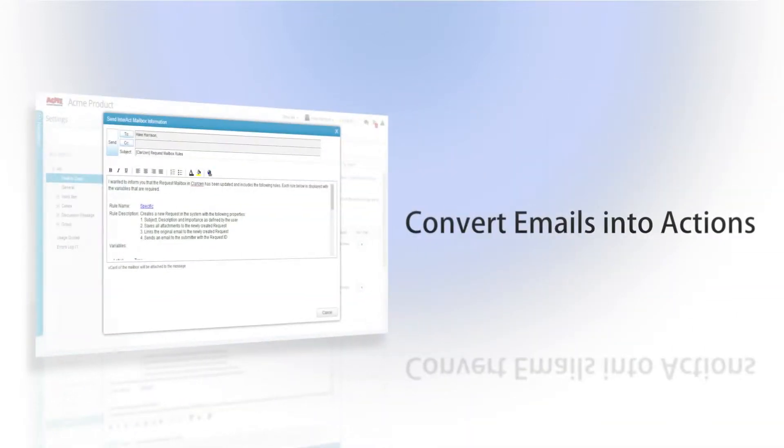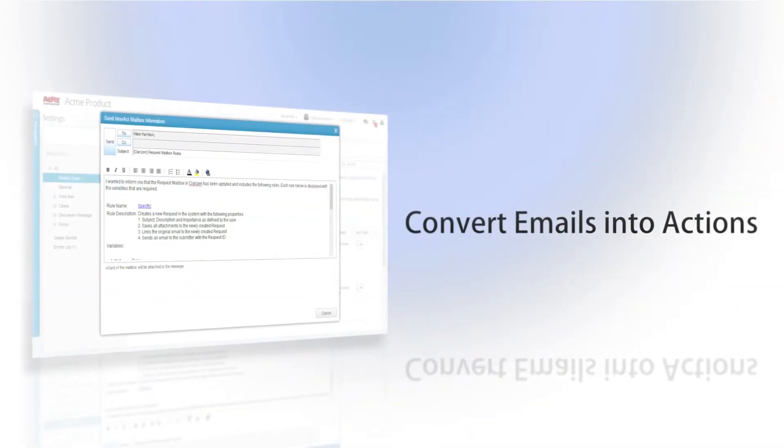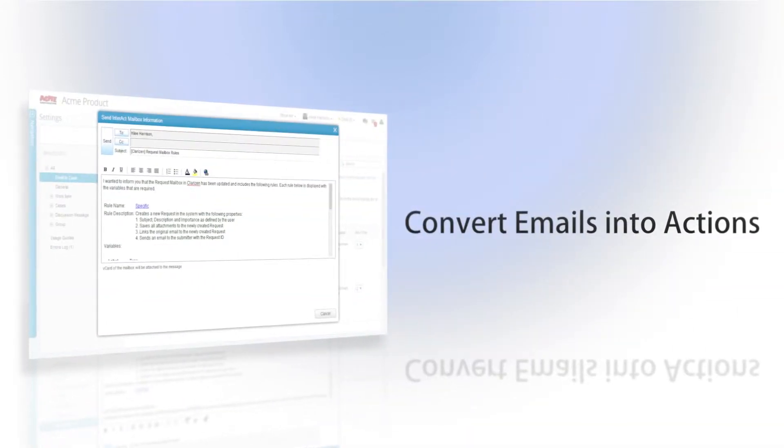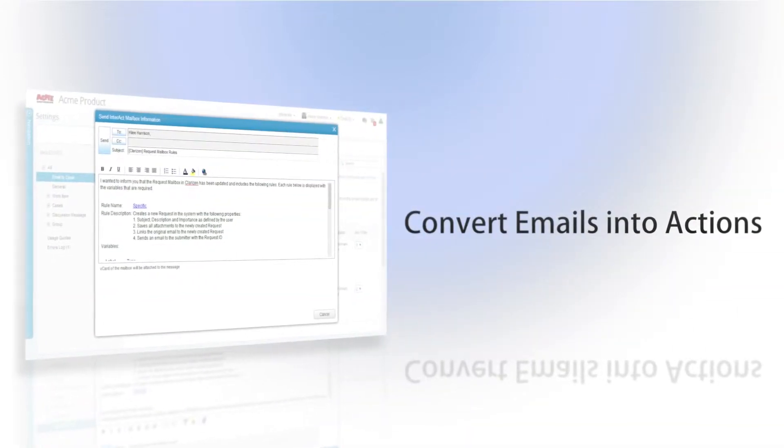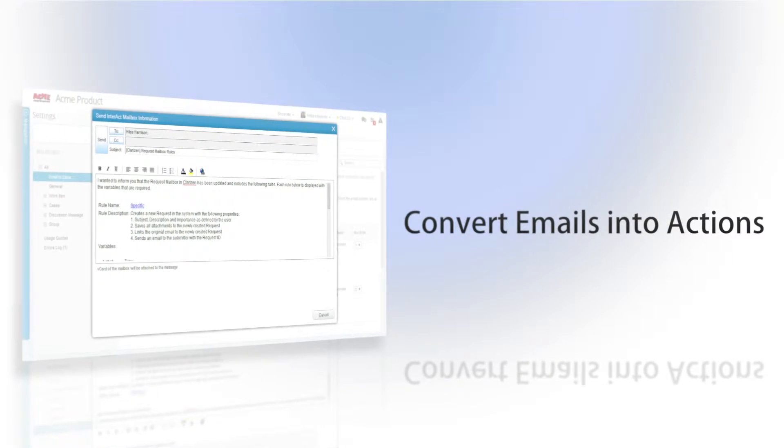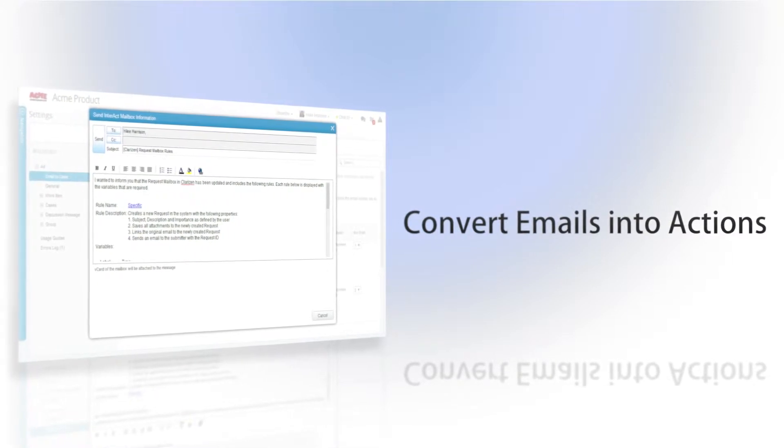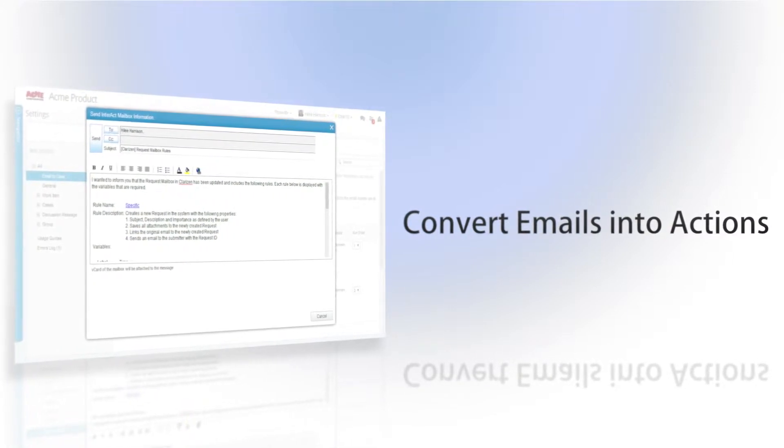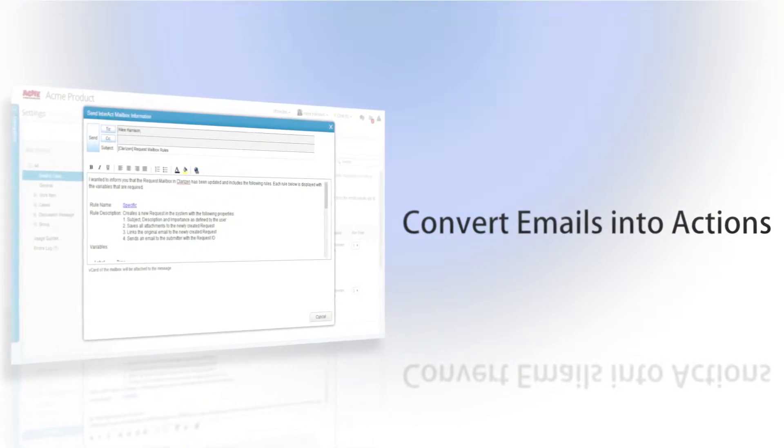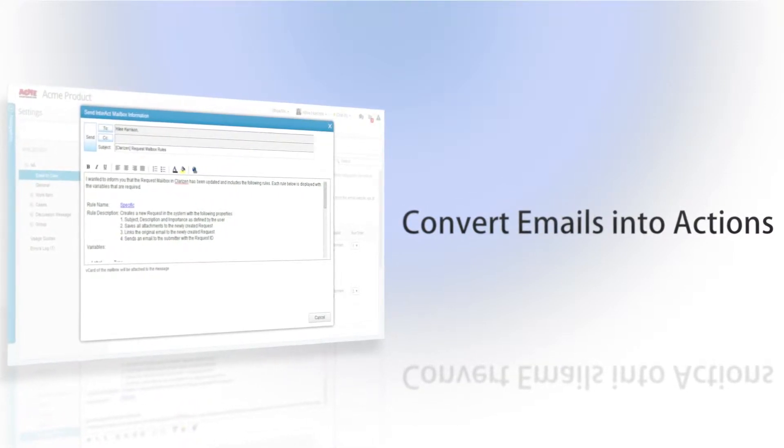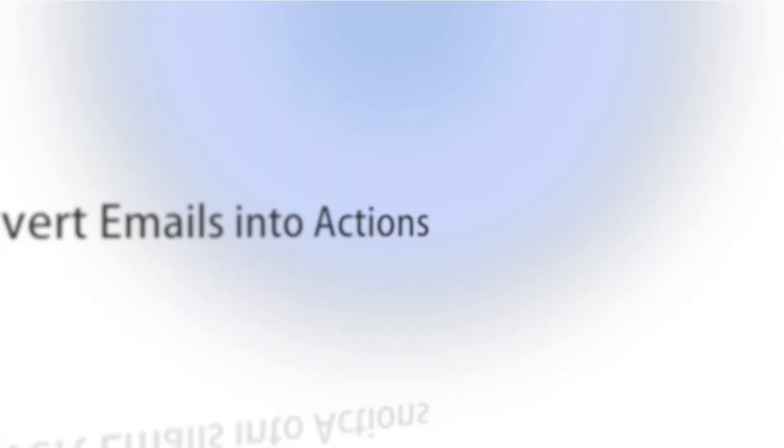Thanks to Clarizen's revolutionary Interact feature, anyone can convert emails into actions, transforming unstructured communication into a centralized hub of actions.